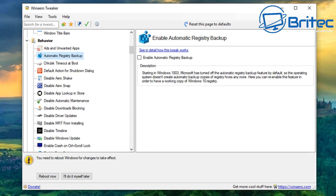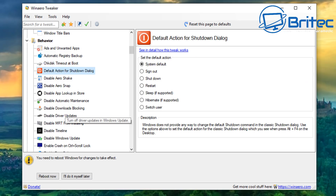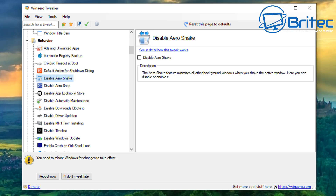You can click Restart Now and it will restart the system and remove all those ads. I'll restart after I've done all my tweaks. There's automatic registry backup which you can enable, plus check disk timeout on boot. You can also disable Aero Shake — I'm going to disable that by ticking it. Disable Aero Snap is also useful for some people.